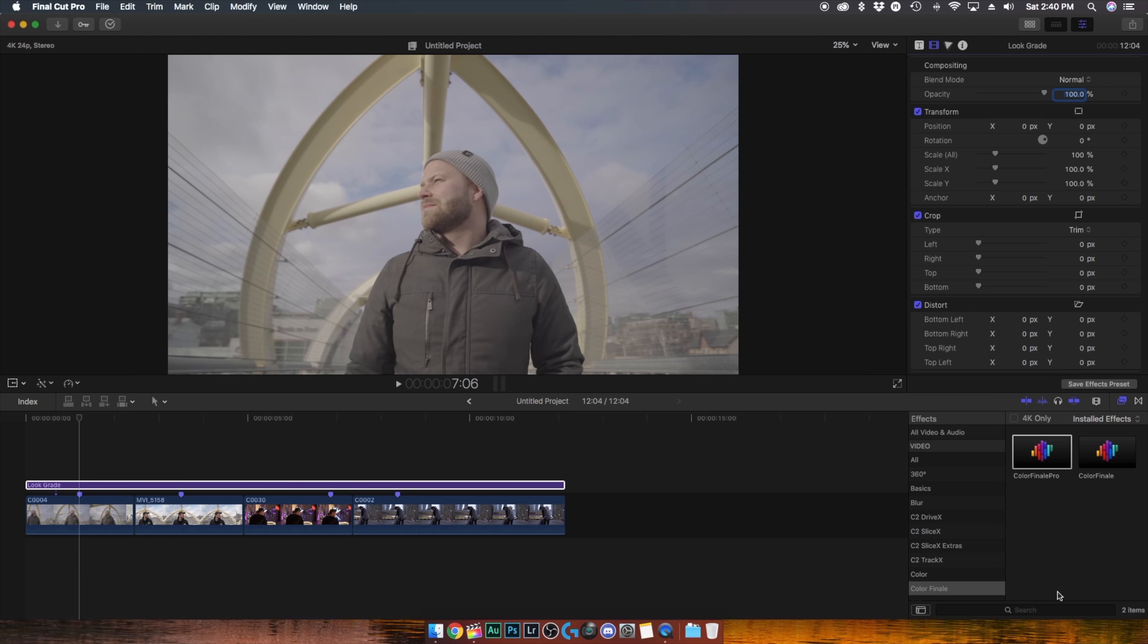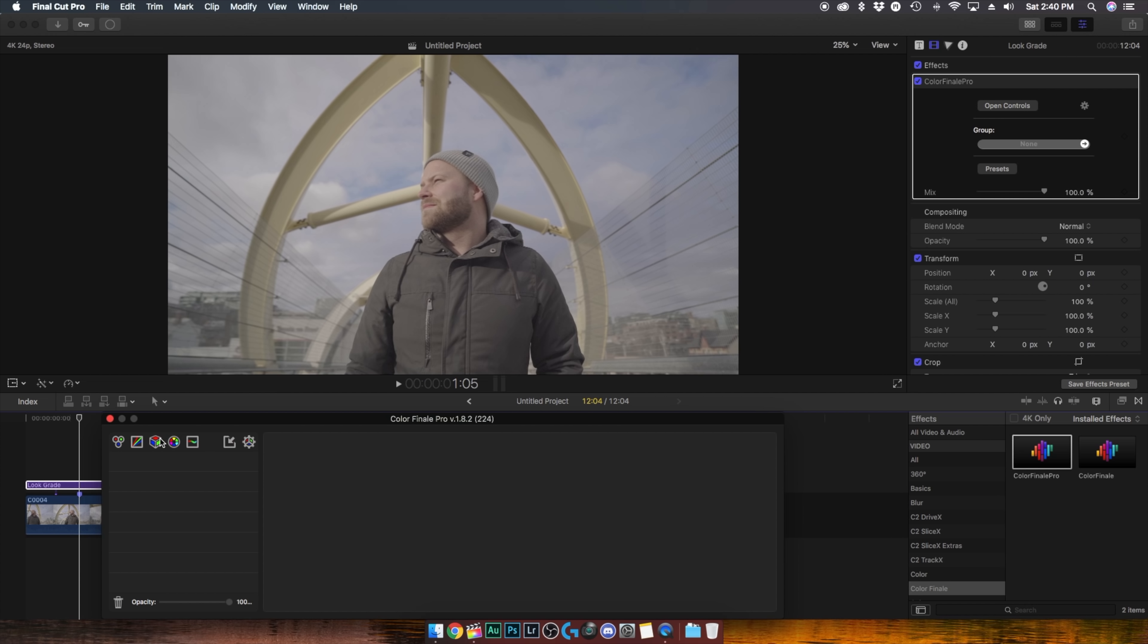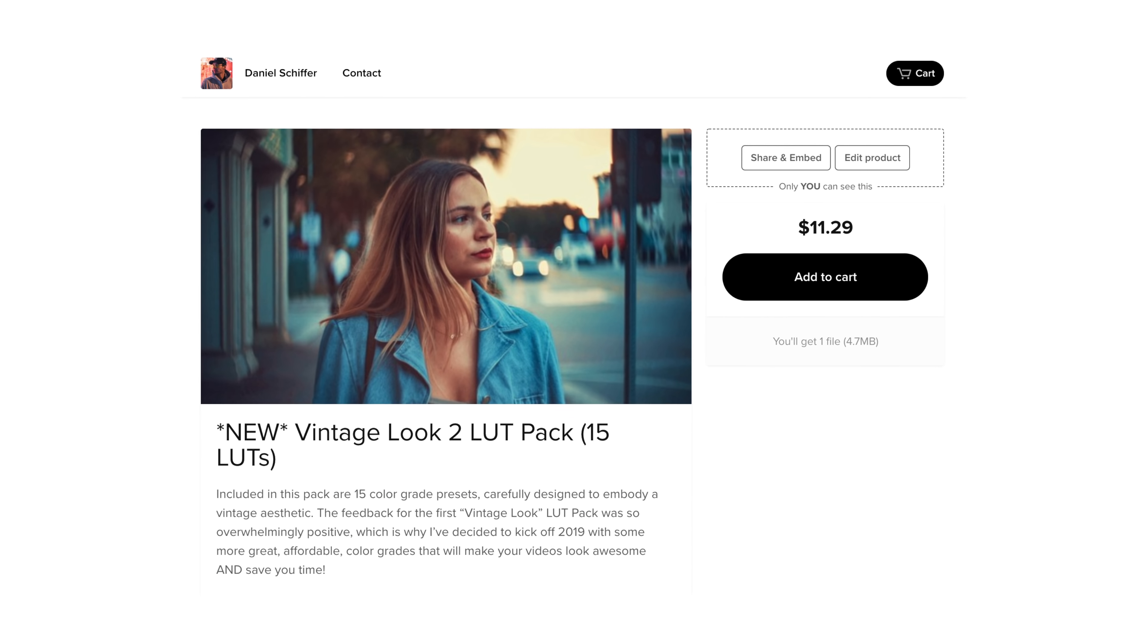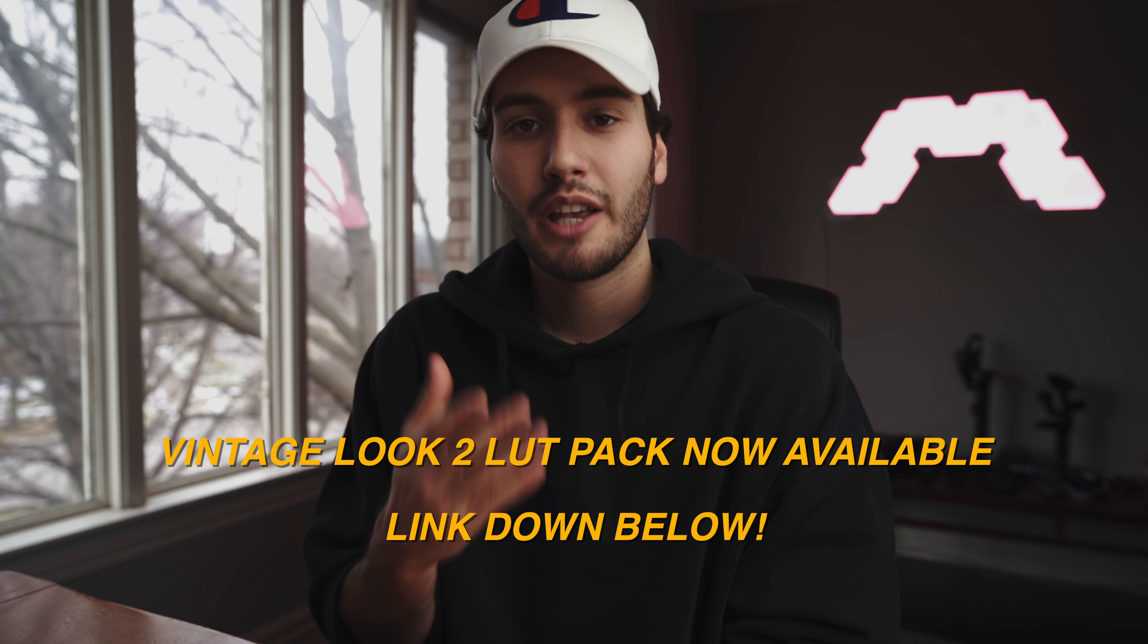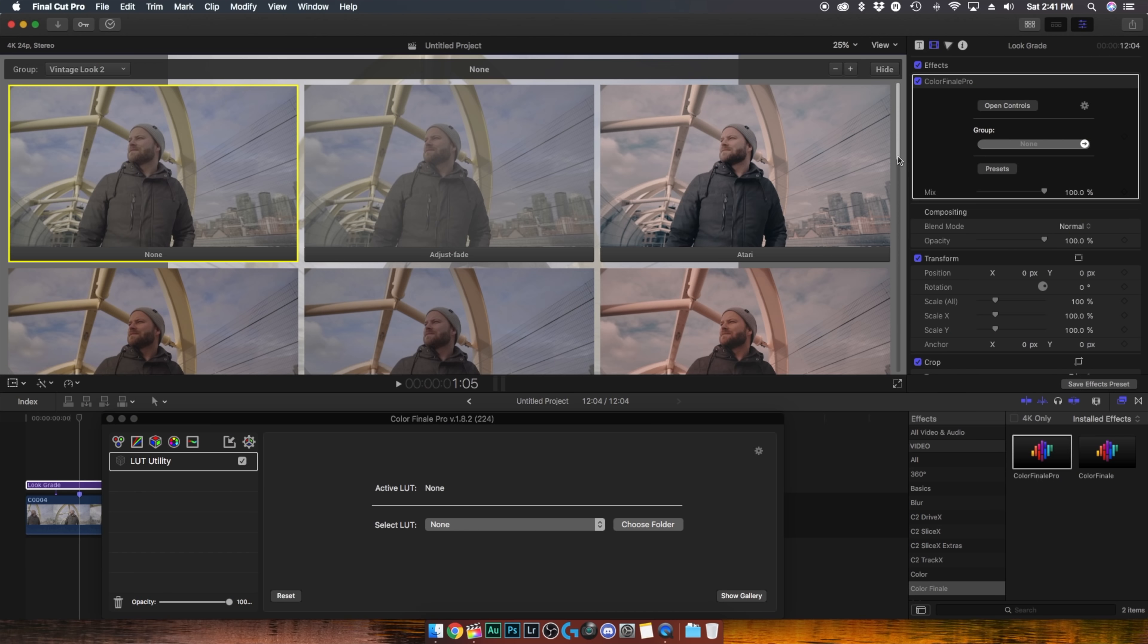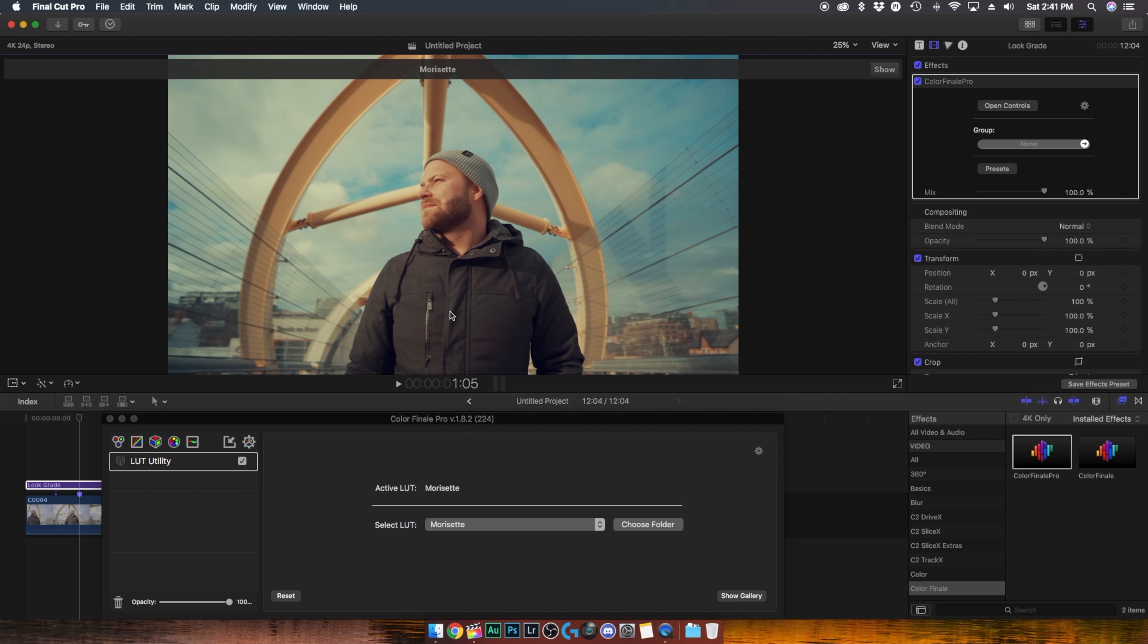So I'm gonna go ahead and add Color Finale Pro to the adjustment layer and then I'll open my controls and create a new LUT utility layer and I'll open my gallery and this will reveal all of the different LUTs we have to work with and this is actually my new Vintage Look 2 LUT pack which I just launched on January 1st. It's got 15 different LUTs all for $11.29 for the whole pack. If you want to check it out the link will be down in the description below and for this tutorial we'll be using the Morisset LUT so I'm gonna click on that to apply it and you'll see that on this first clip it actually looks pretty good.